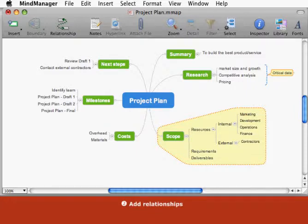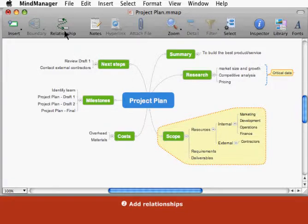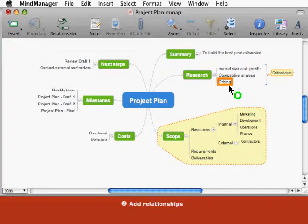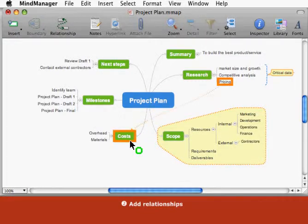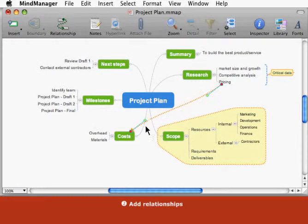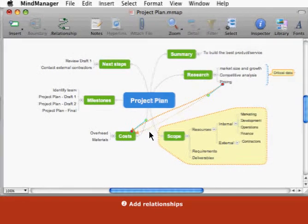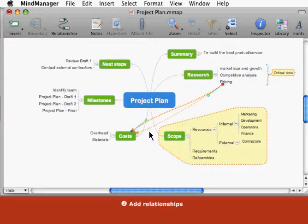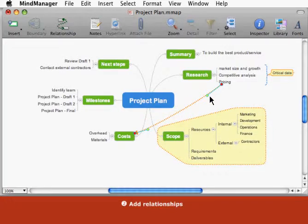Add a relationship to show connections between topics. To begin, click the relationship toolbar button. Click the first topic in the relationship, and then on the second topic. Drag the relationship's handles to reshape it.